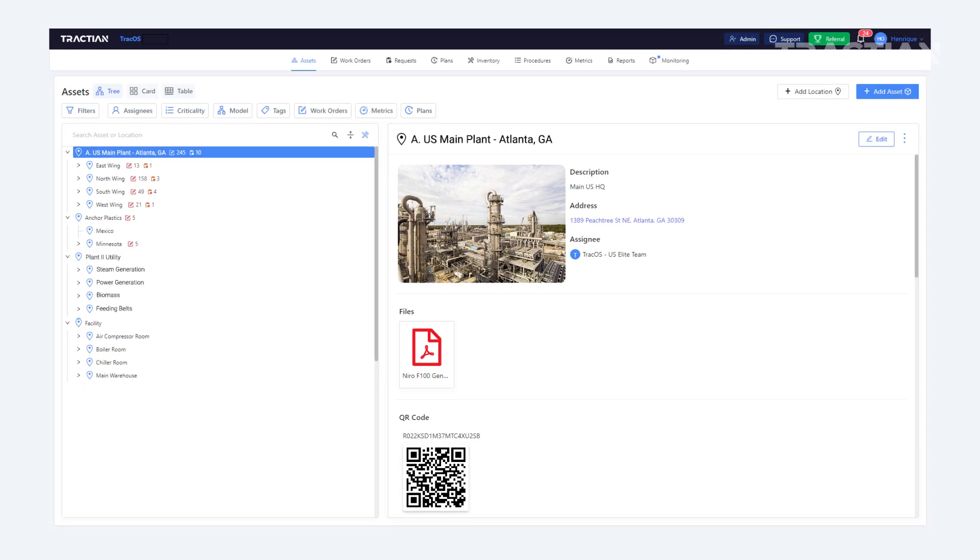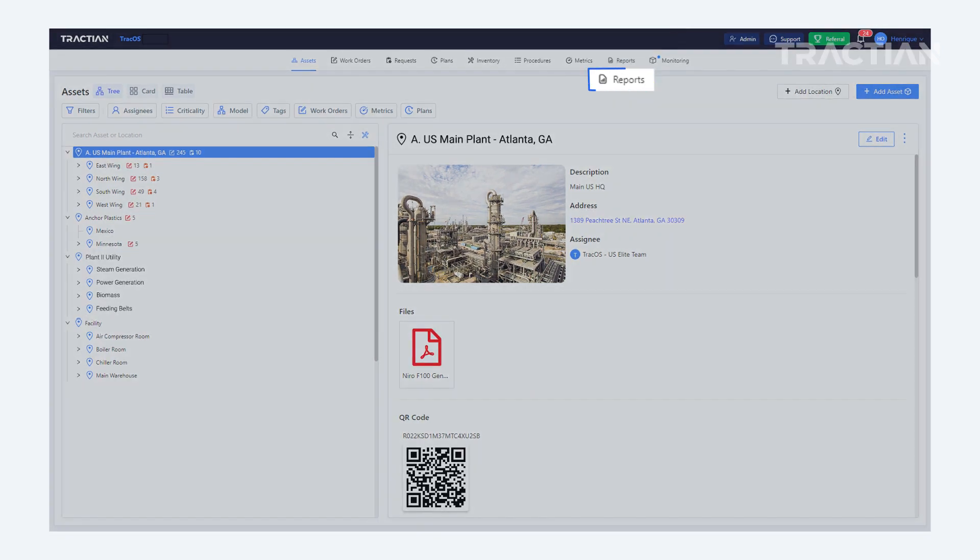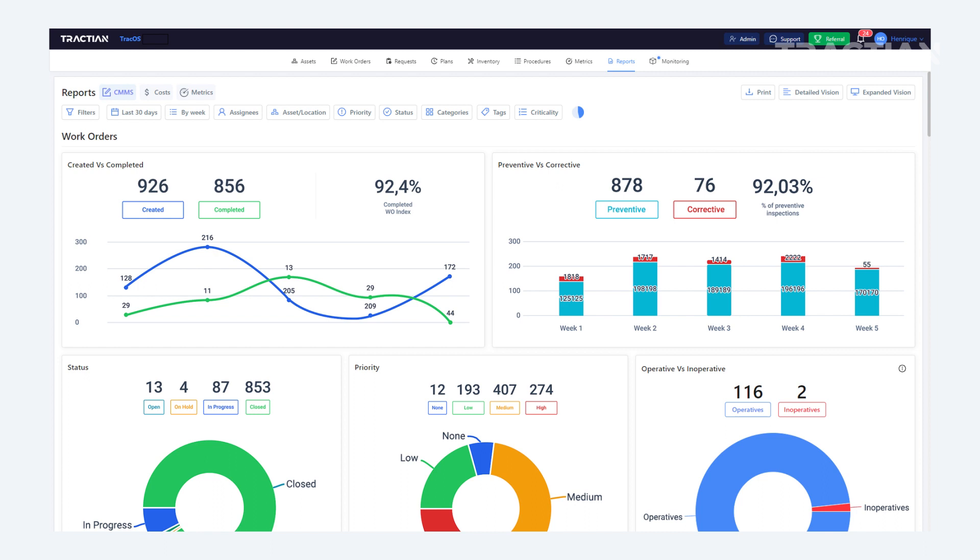Once you're on the platform, head over to the Reports tab. Here you'll find various management-focused reports. All of these stem from the work orders that technicians filled out during their tasks.